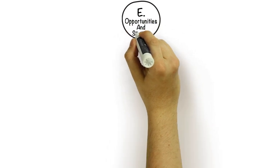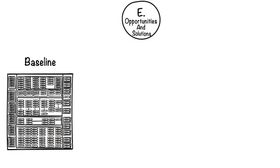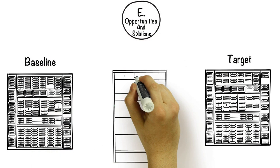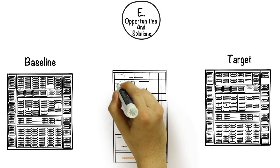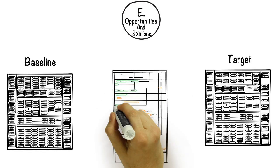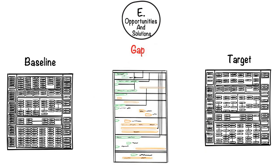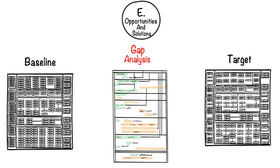When we arrive at phase E, this is when we start to look at how our future state will be realized. The primary output is the roadmap that shows us how we will get to our target state architecture.